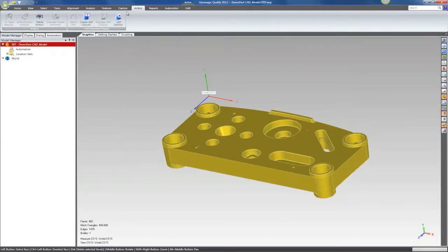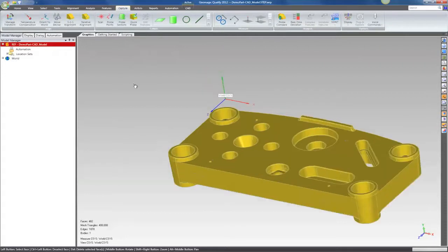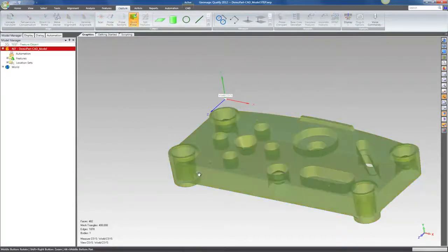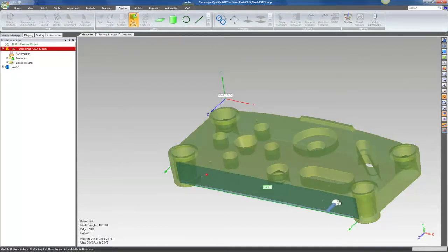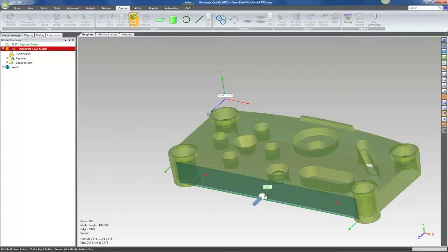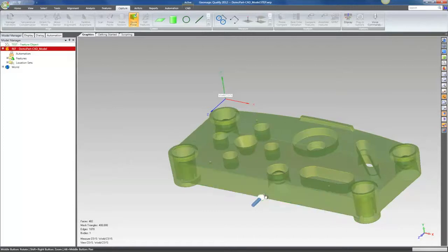And so in this instance, we go ahead and click on Quick Probe. And as I move my probe stylus over the part, it's going to highlight and indicate the feature that it's going to create from that probe point.